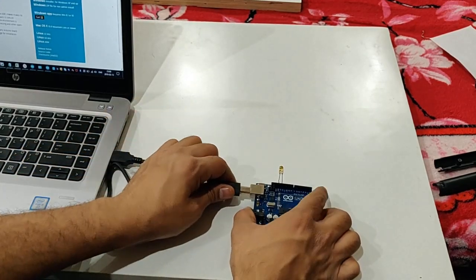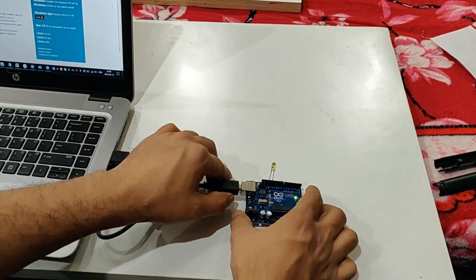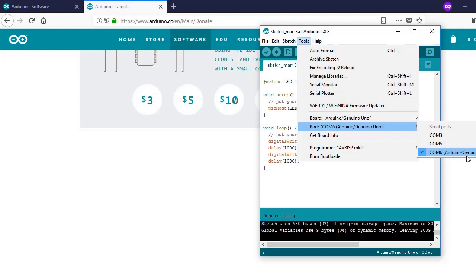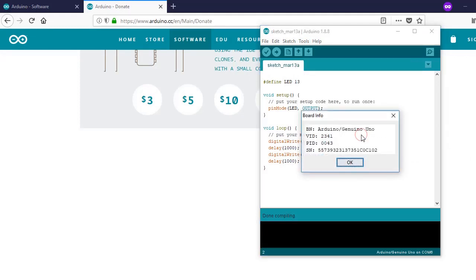Once you do this, now also check your board information. If you are getting your board information correctly, that means your board is connected.